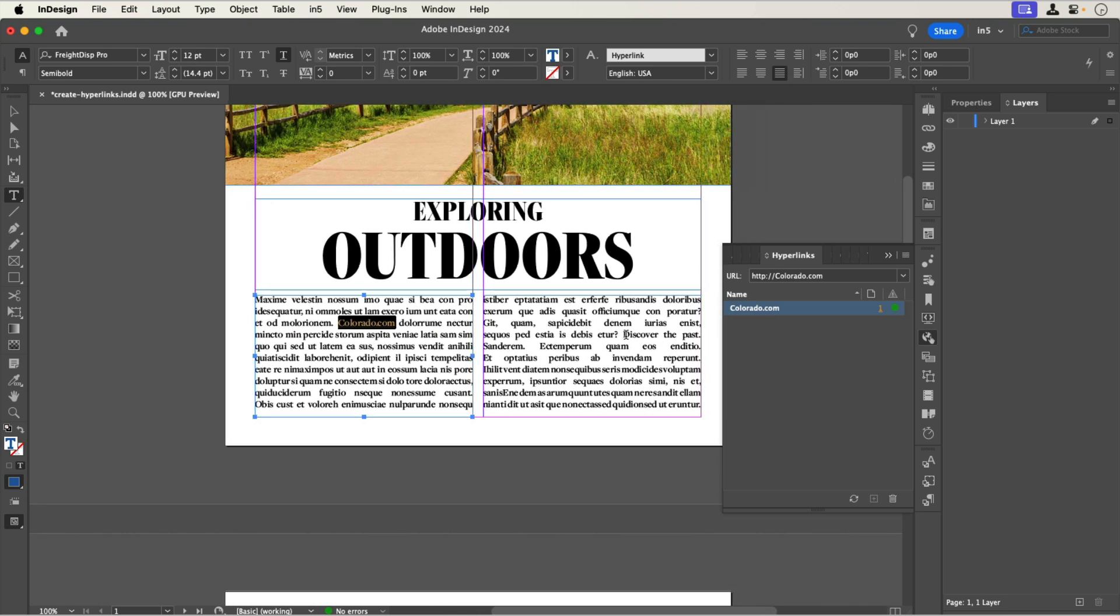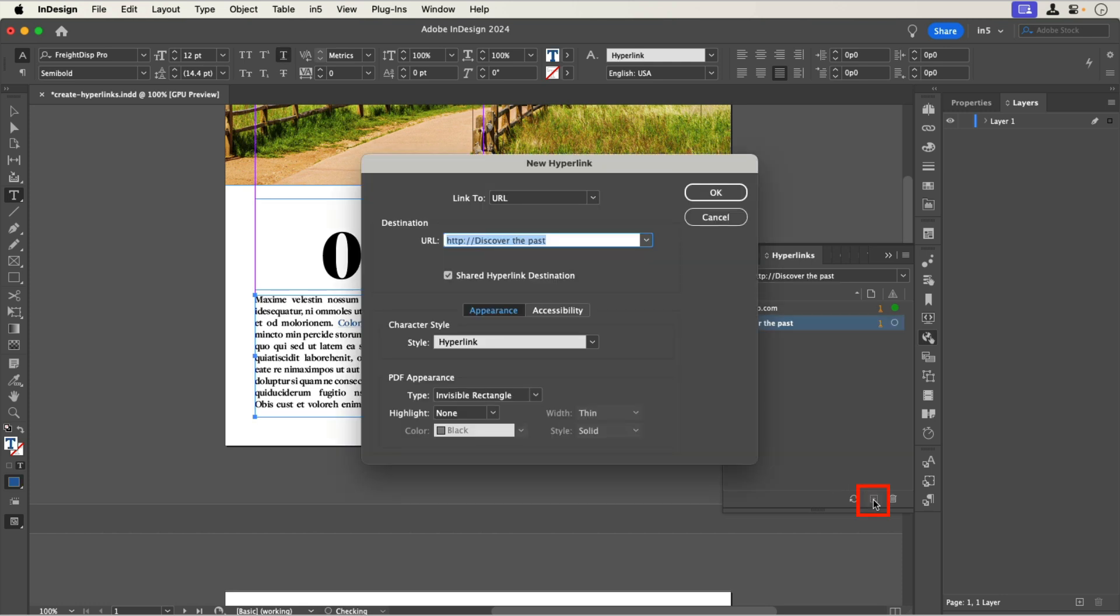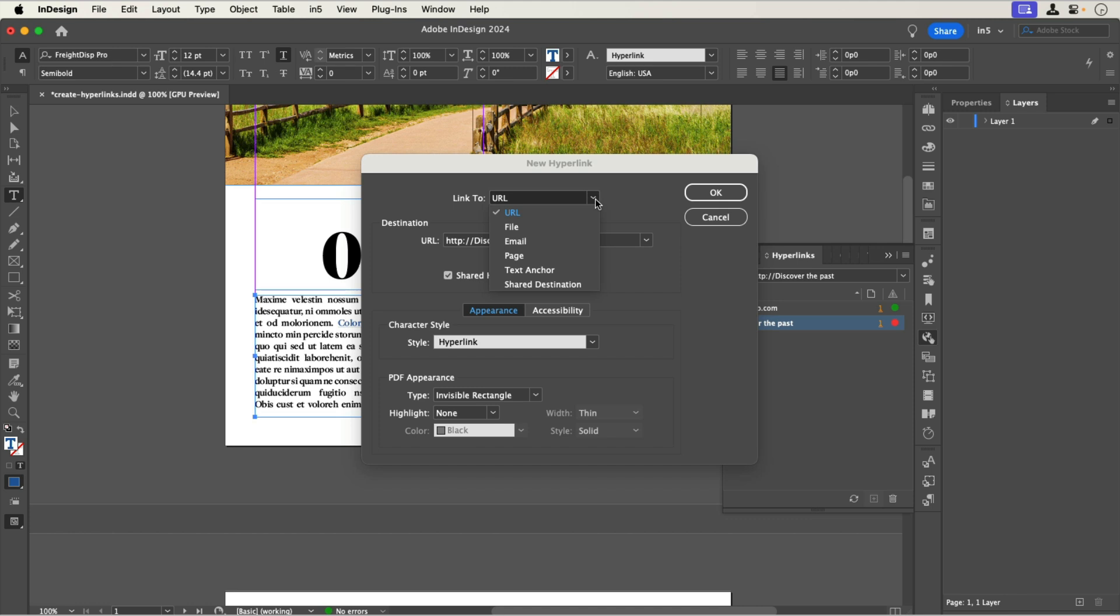The next one is a link that goes to the next page. Let's select the text and click the plus button at the bottom of the hyperlinks panel to open the new hyperlink dialog. At the top are the types of links I can make. I want this one to go to page 2, so let's select page in the drop down menu.